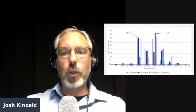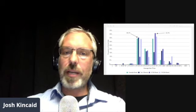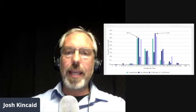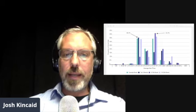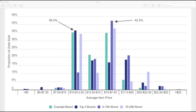So this last graph shows the proportion of 100 milligram edible unit volume by the average item price and brand rank. So we can see that there's a significantly higher portion of unit volume in the $10 to $12 price range than the brands ranked 6th through 15th.